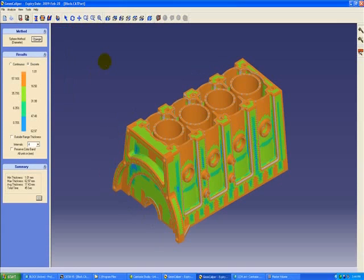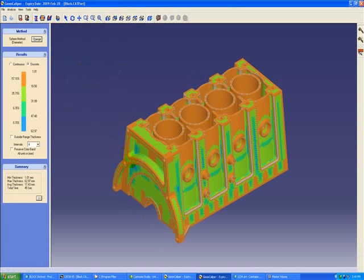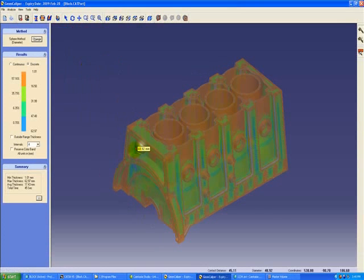A color display of the component along with the color band and the scale will be available for analysis. We can move the mouse to various locations in the component.